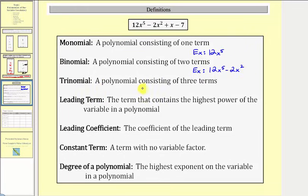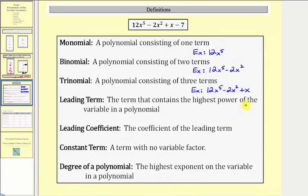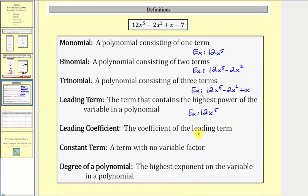A trinomial is a polynomial consisting of three terms. For example, 12x to the fifth minus 2x squared plus x would be a trinomial. A leading term is the term that contains the highest power of the variable in the polynomial. The highest power on x is five, so the leading term is 12x to the fifth. The leading coefficient is the coefficient of the leading term — since 12x to the fifth equals 12 times x to the fifth, the leading coefficient is 12.